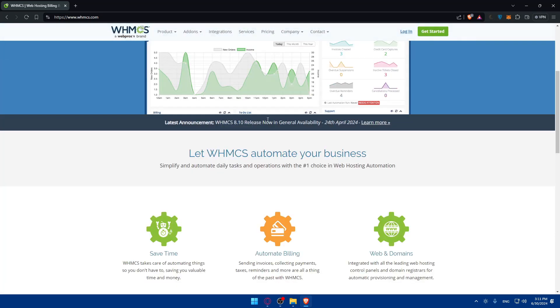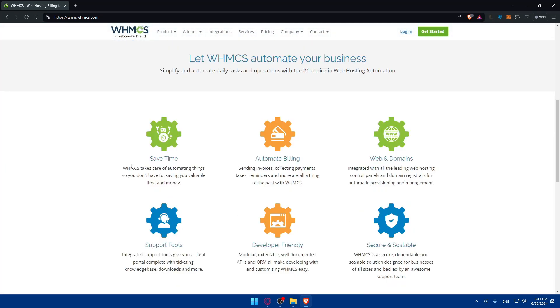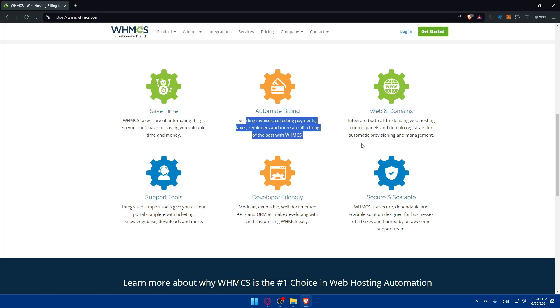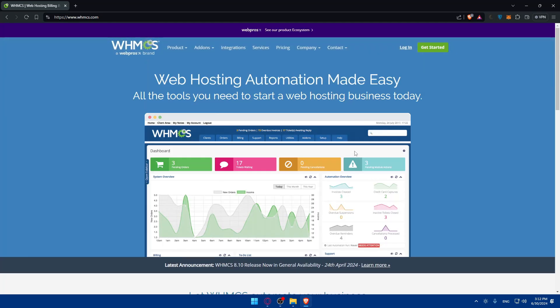If you don't know nothing about it, you can scroll down to read more information about the features that it gets you, like it will save time, automates billing, web and domain, support tools, developer friendly, and even secure and scalable. As you can see, more details here if you want to pause the video and read it all on your own.